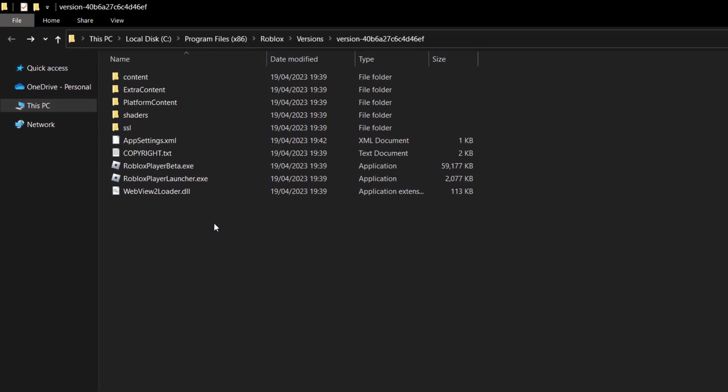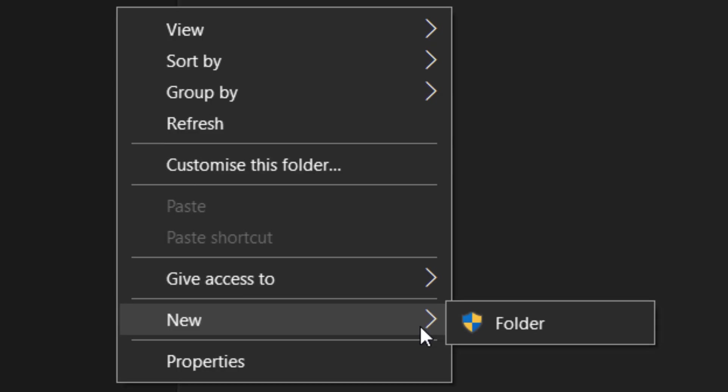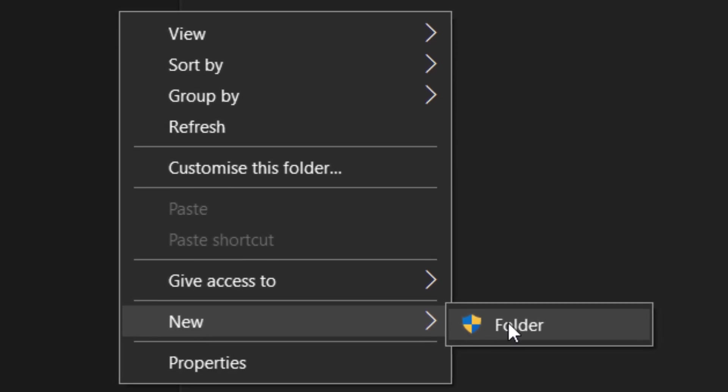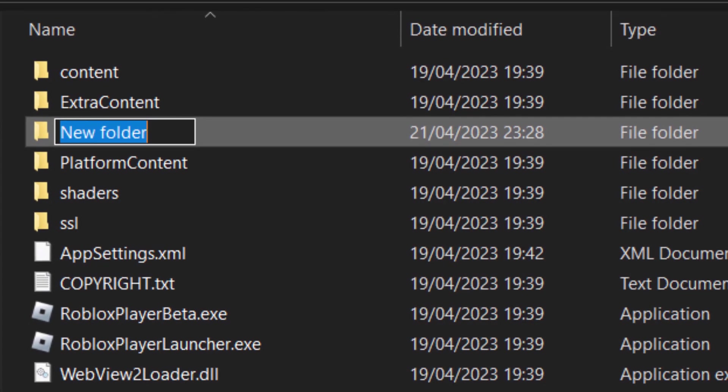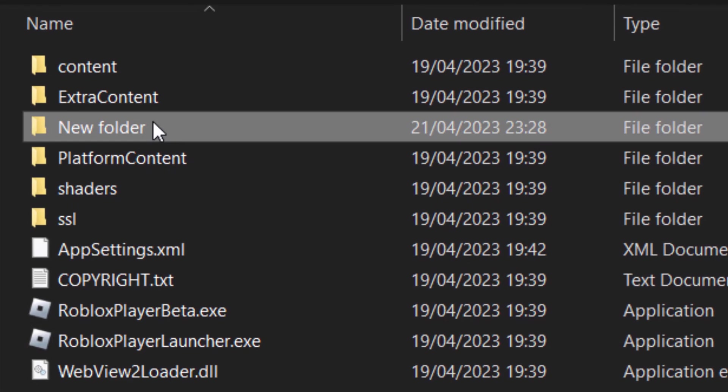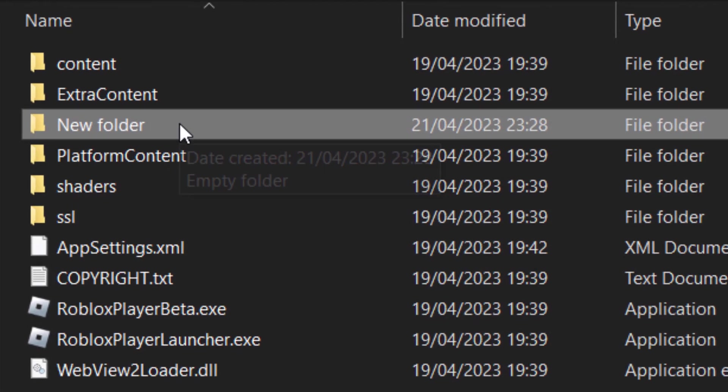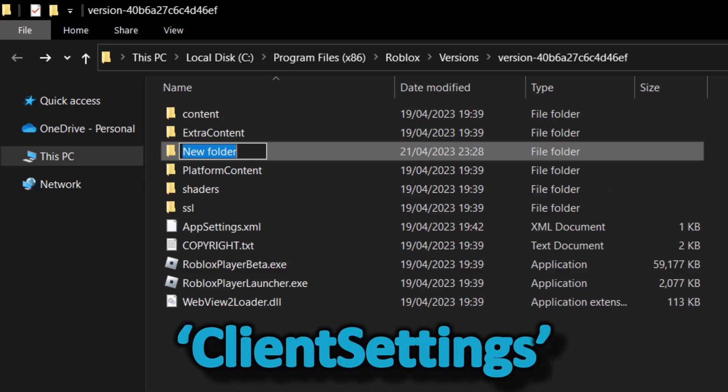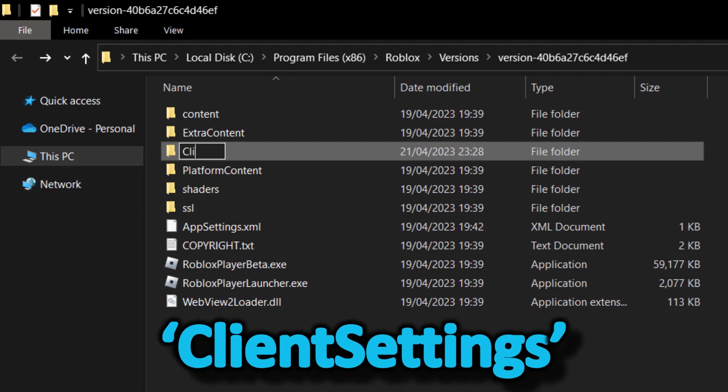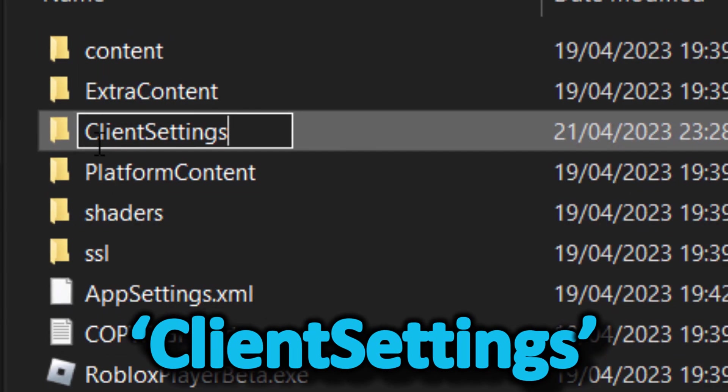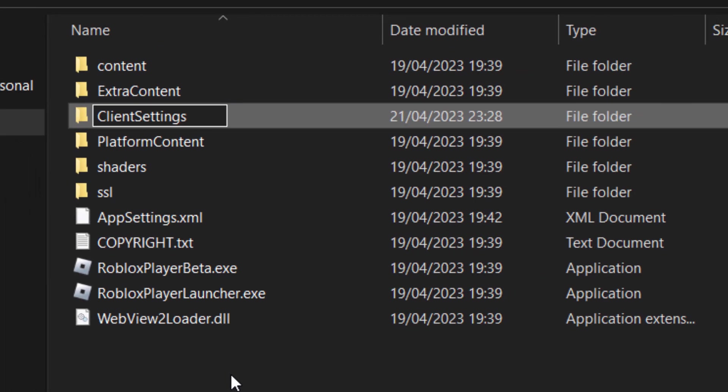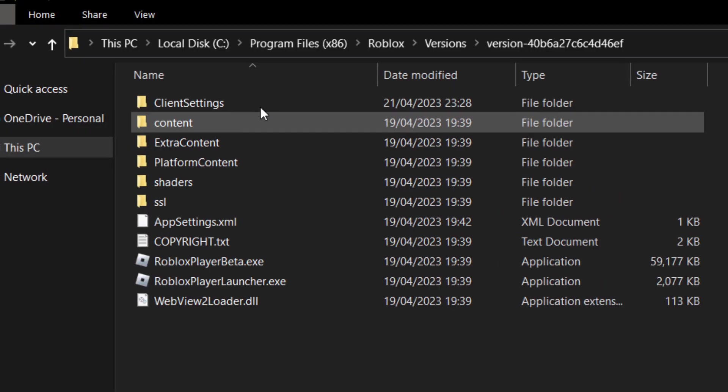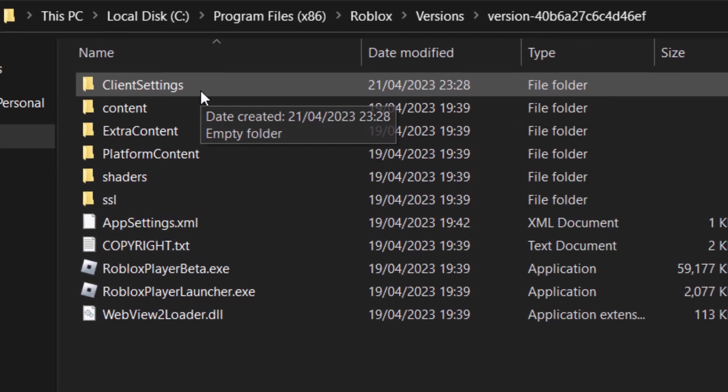We're going to right click, go on new, and click on folder. You must have administrative privileges on your computer. This folder we need to rename. We're going to call this client settings, exactly like that, and just click anywhere on the screen. Click off of that.